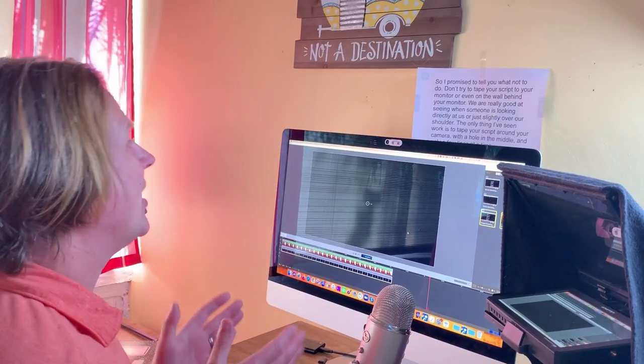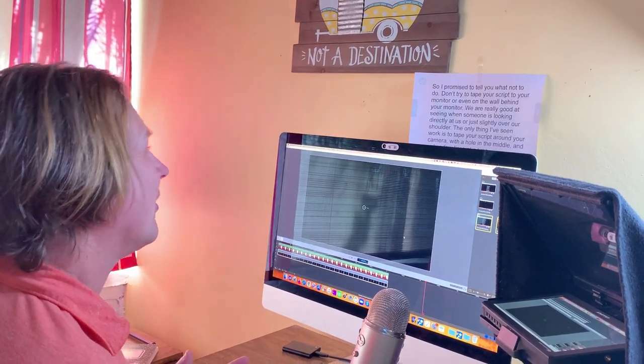I promised to tell you what not to do. Don't try to tape your script to your monitor or on the wall behind your monitor — we are really good at seeing when someone is looking directly at us versus just slightly over the shoulder. If you need to read a script, push your chair back a little; it will make your eyes move less. What I recommend if you don't have a teleprompter is to make an outline of what you need to say, put it on your desk, and look down at your notes periodically. That's natural and authentic.